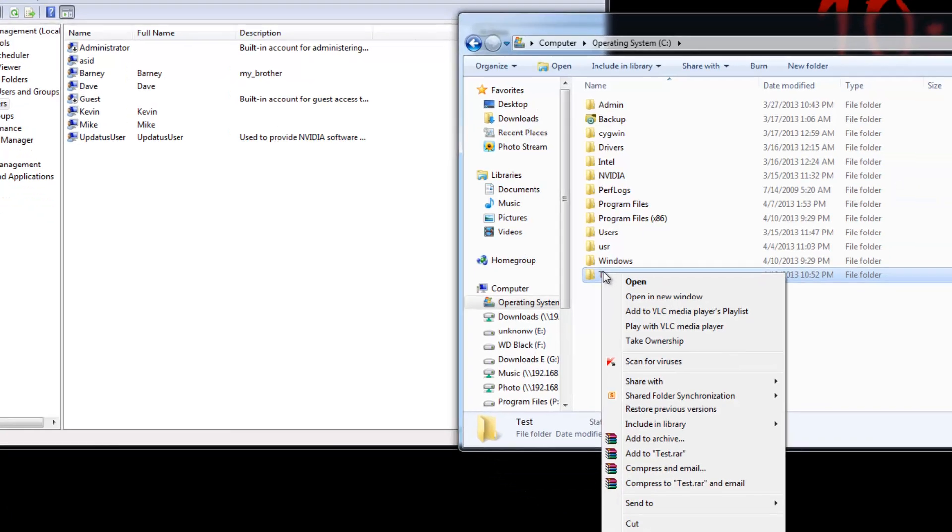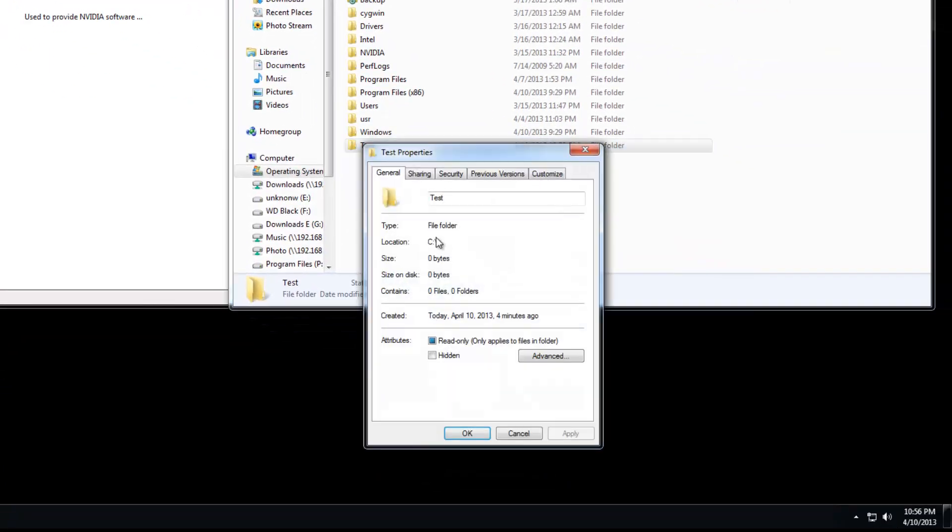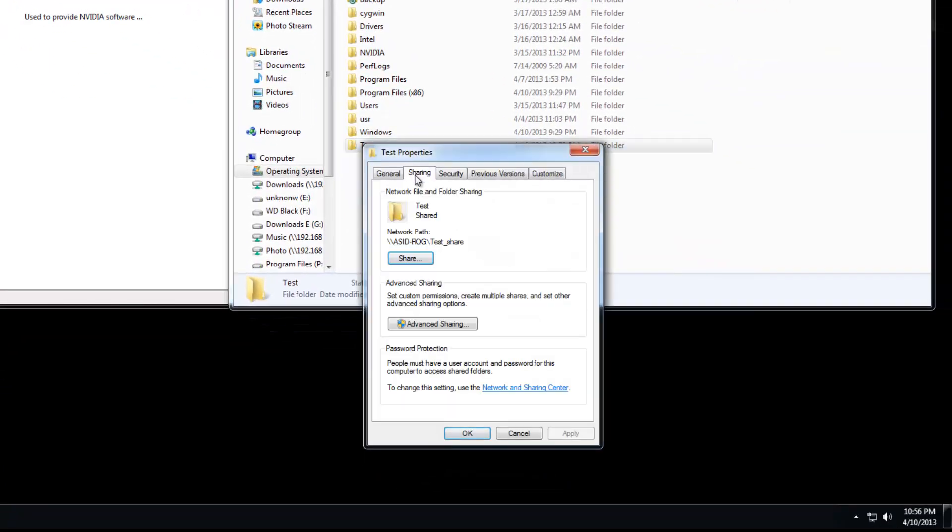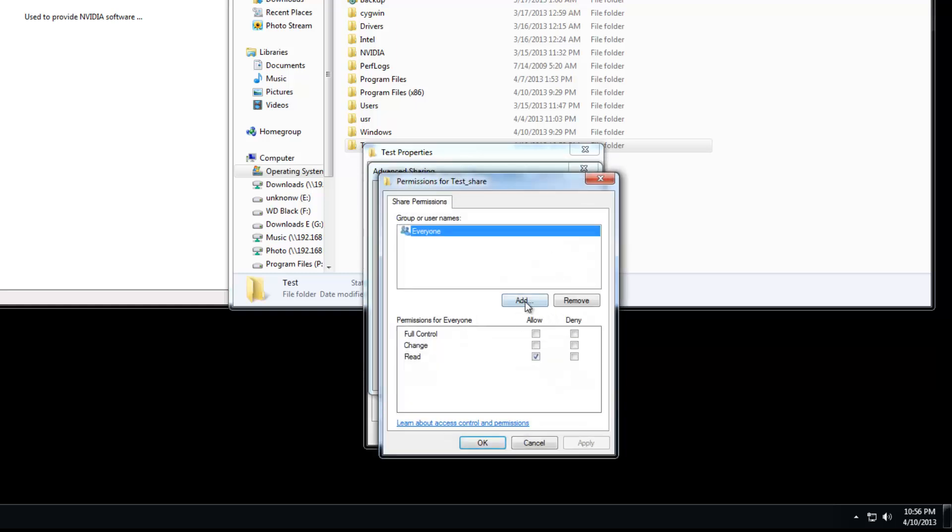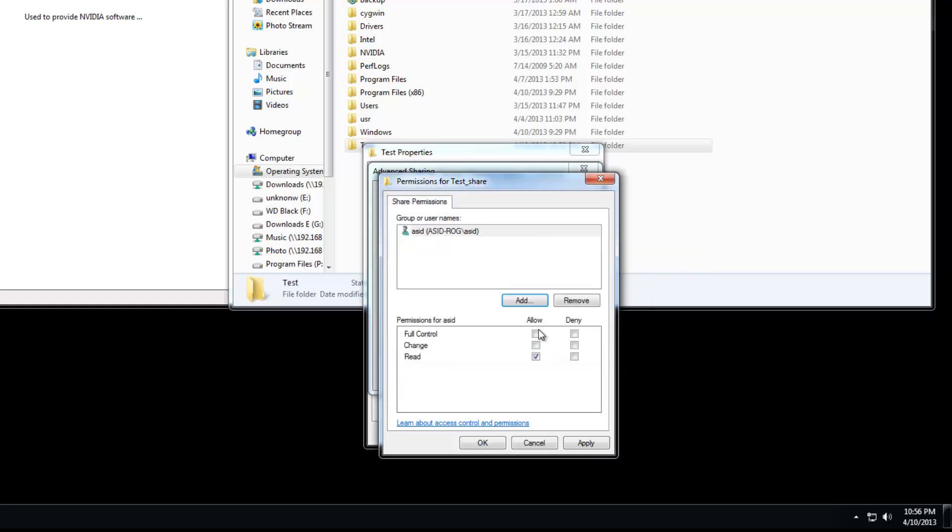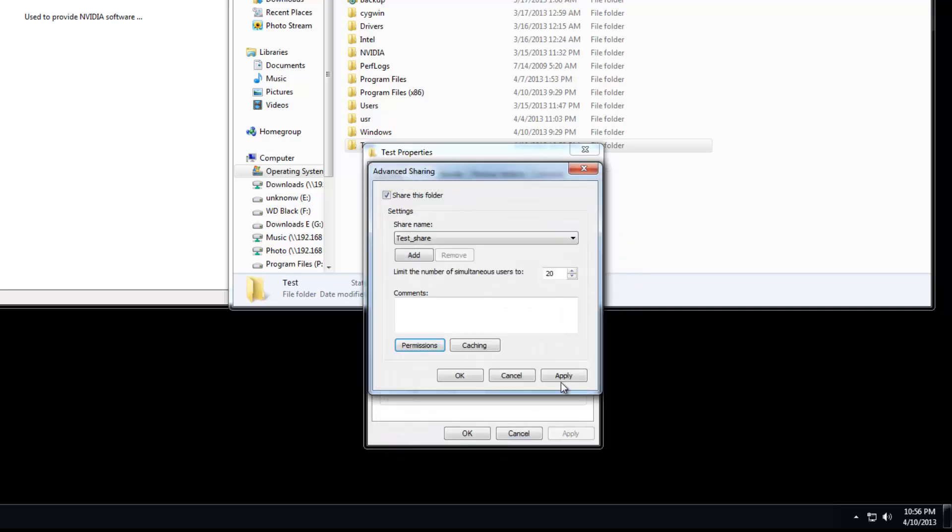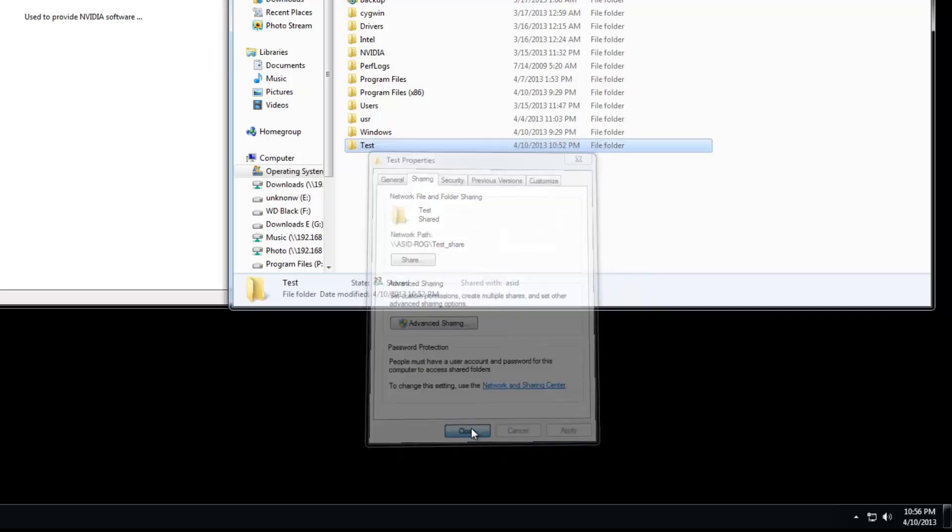For instance, like now, for me to have access, I'll need to add me as a user. So, sharing, advanced, permissions, add. And we want to get rid of everybody. We want to add me. Check. It works. Okay. Full access. Cool. Apply, okay, and close.